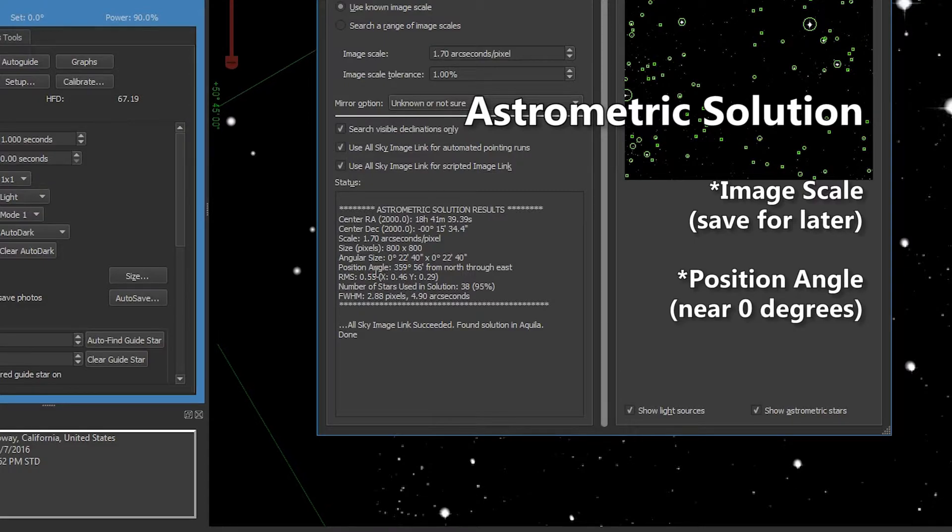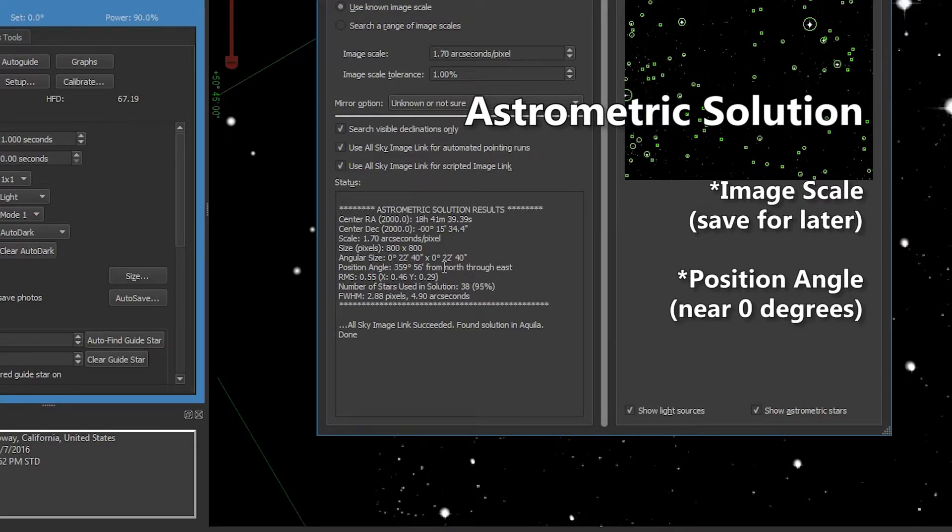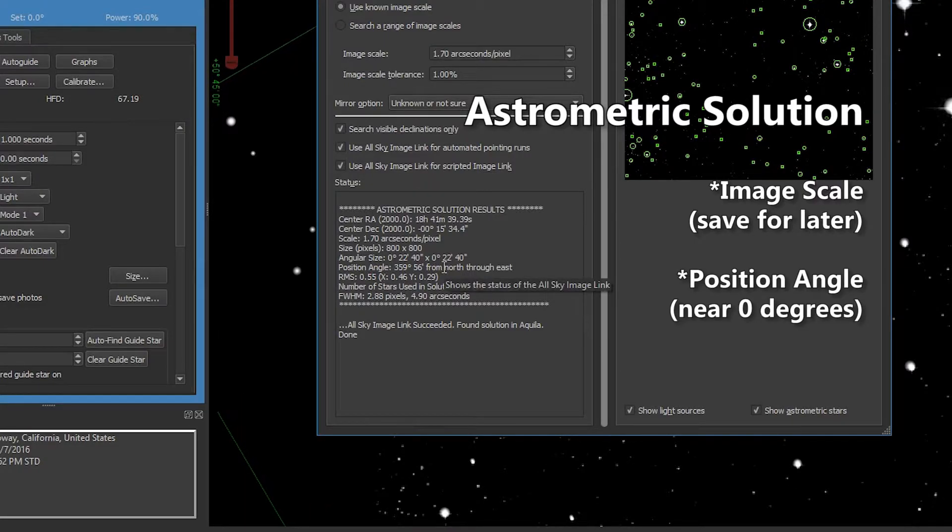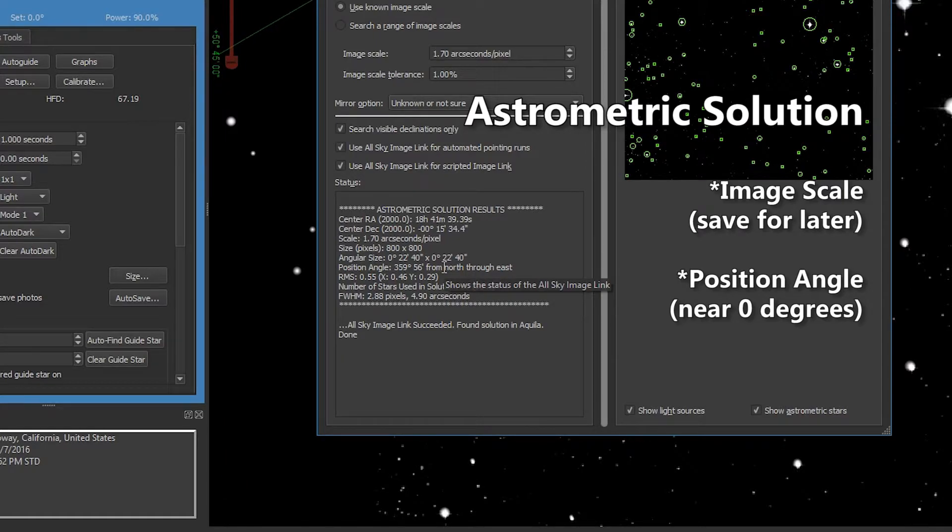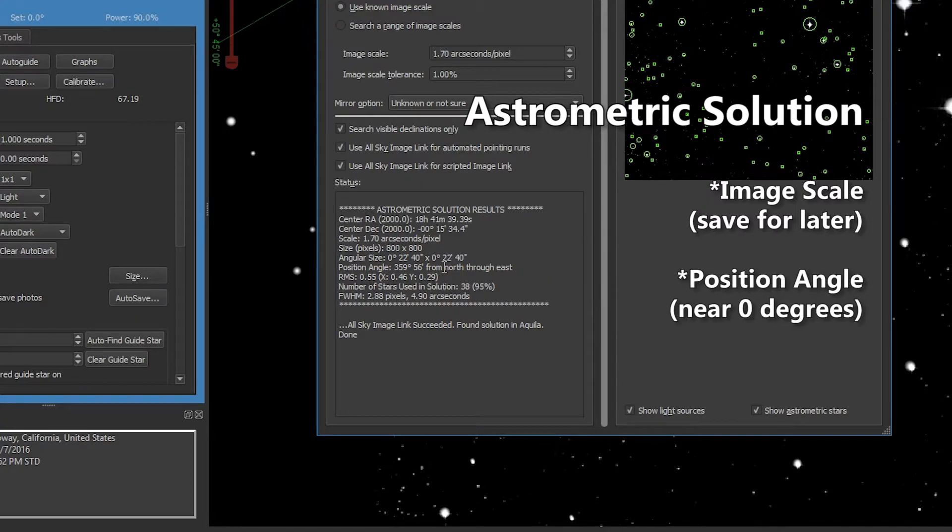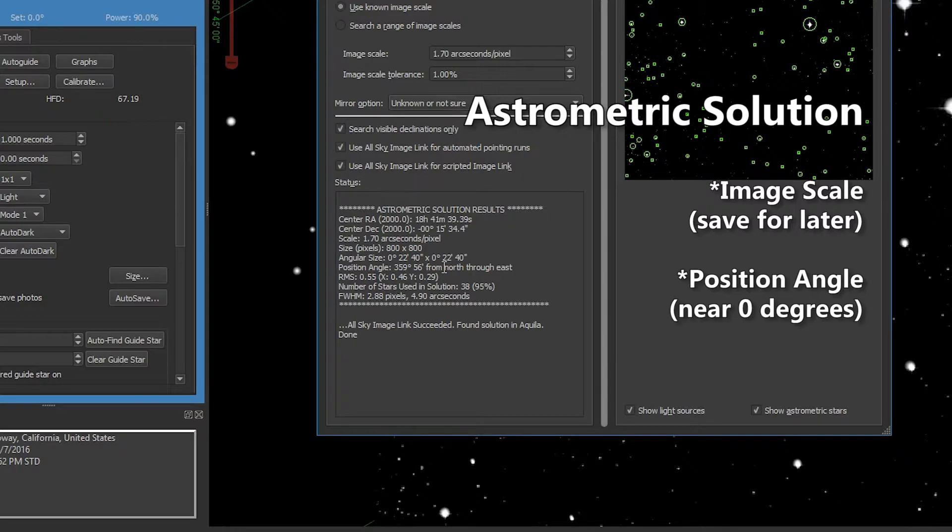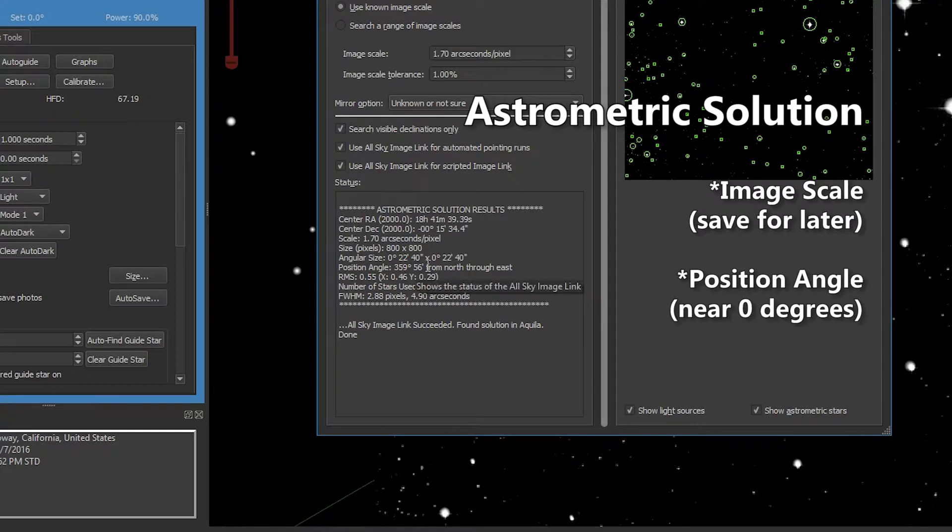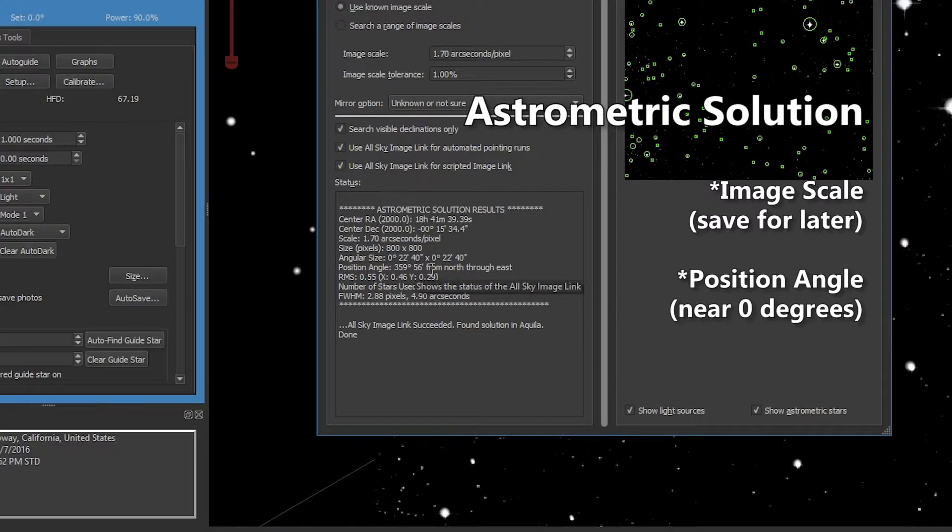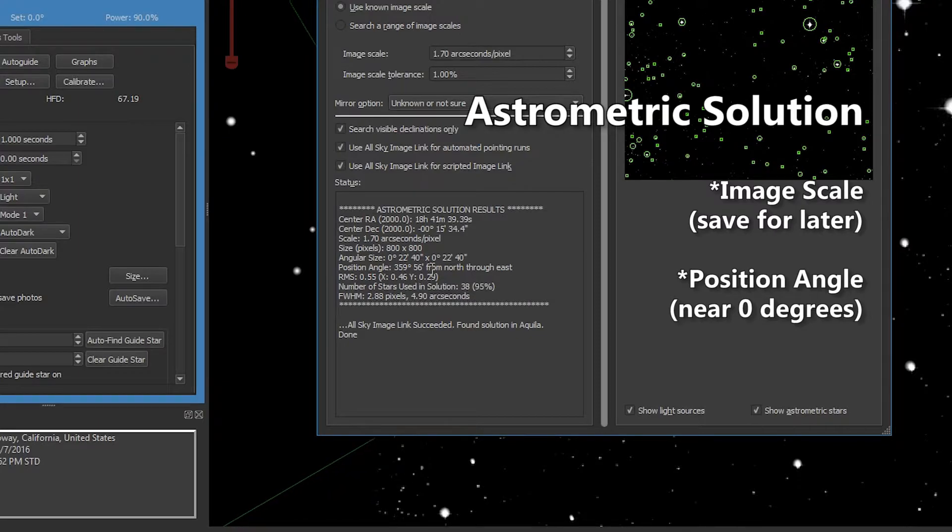The second thing we need is the position angle. Now PEC should be done with your camera pointed at zero degrees. Anywhere between 359 and one degree is fine. So if you're not at zero degrees, you'll want to go to your telescope and rotate your camera, take another picture and image link it, and keep doing that until you hit a point between 359 and one degree. Right now I'm about 359.56. That is certainly close enough to zero.